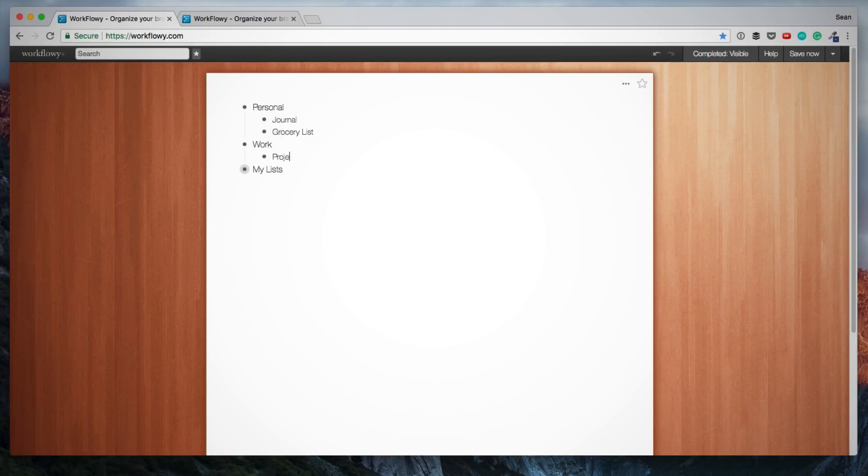Under Work, I'm going to add Projects and Clients, just as an example. The idea is to create a hierarchy and organization, to create lists and then to create sublists.